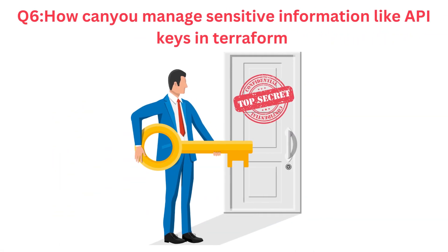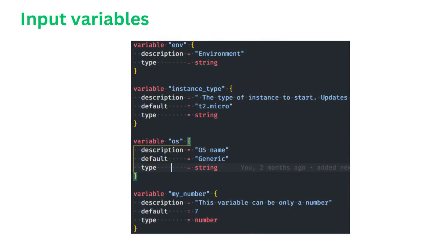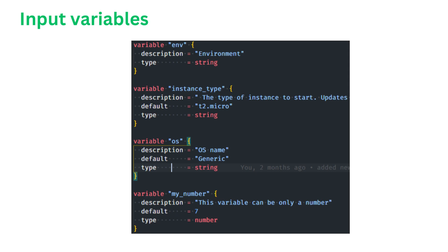Question number six. How can you manage sensitive information like API keys in Terraform? If asked that question, I'll say at work, security is paramount, and we employ a combination of strategies to achieve this. Firstly, we utilize input variables for sensitive data, such as API keys, within our Terraform modules and configurations. This allows us to pass sensitive data as variables during the Terraform plan and apply stages, prompting us to provide the values interactively or through variable files, keeping the sensitive data separate from the code base.